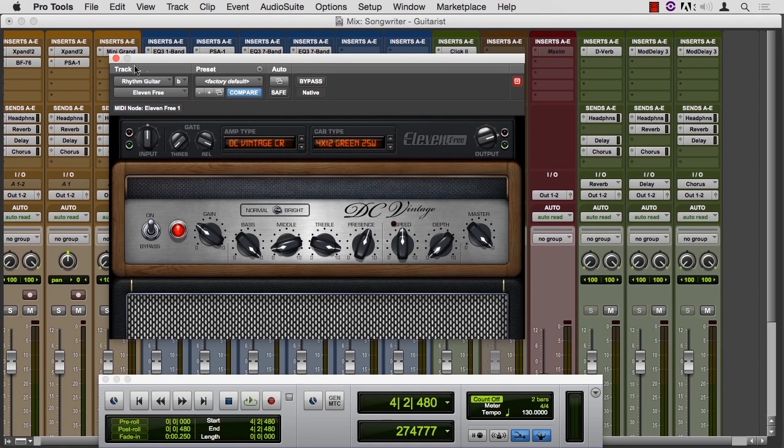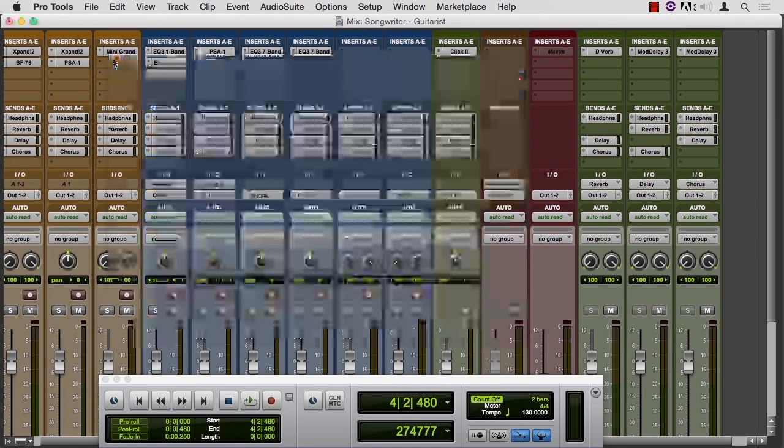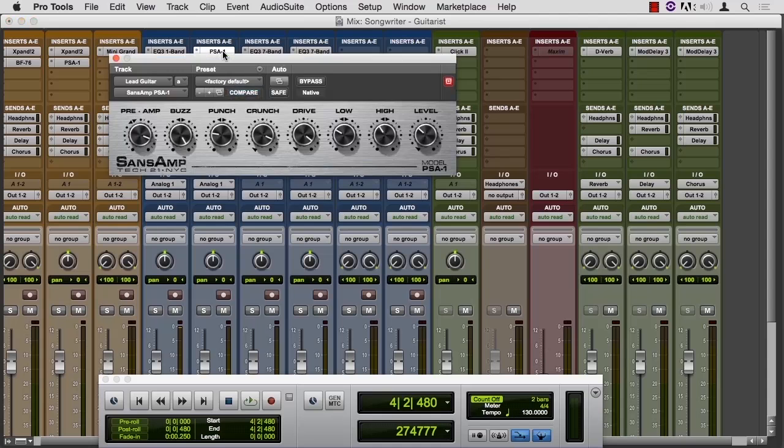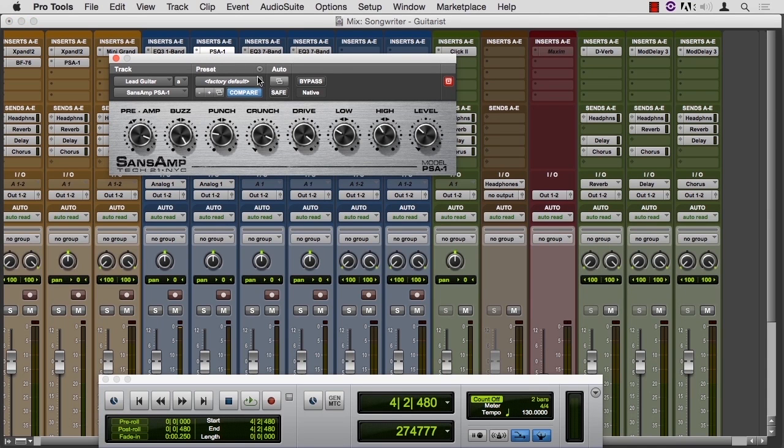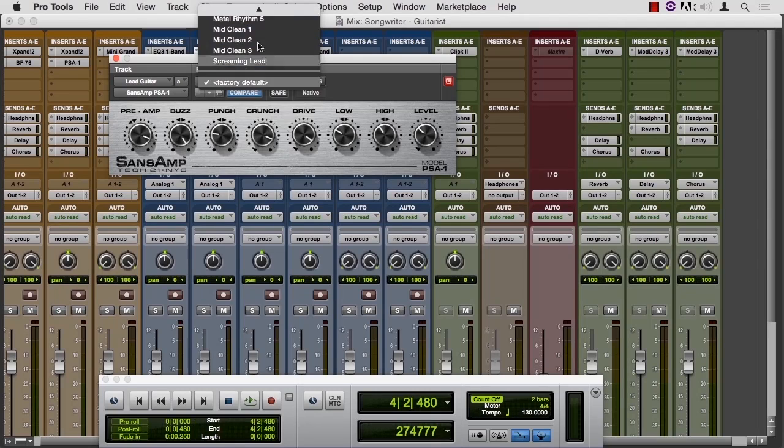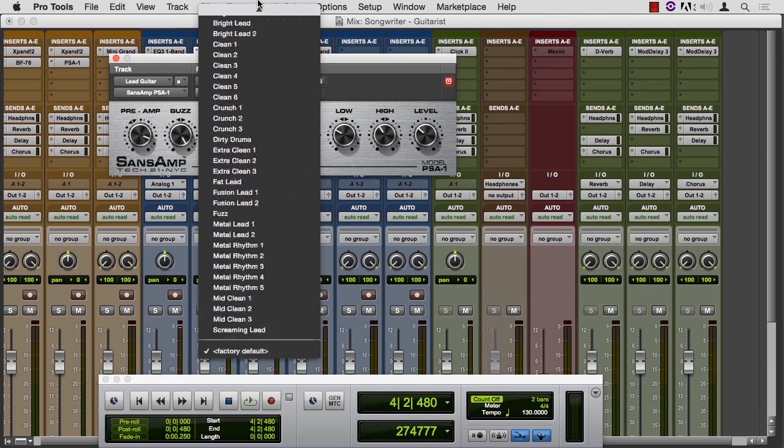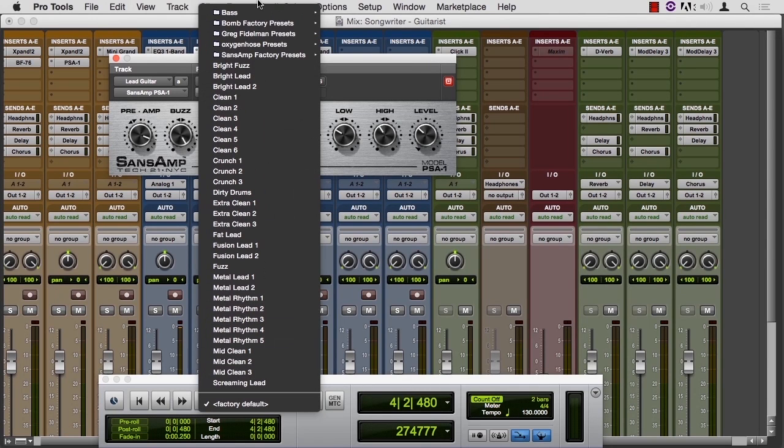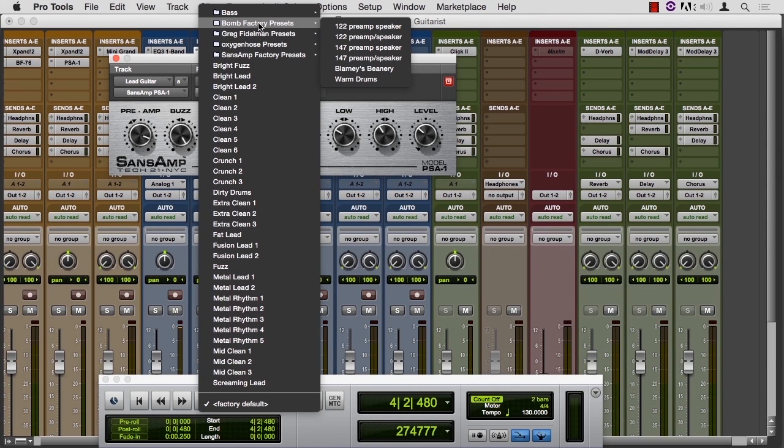Let's take a quick look at SansAmp. This one isn't quite as complicated. There are some nice patches, some categorized at the top. There's your factory presets.